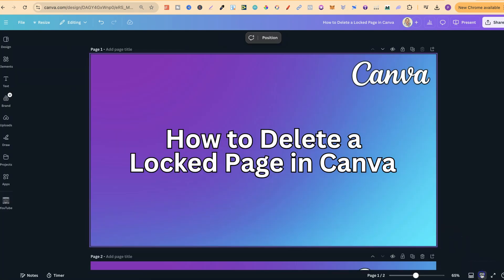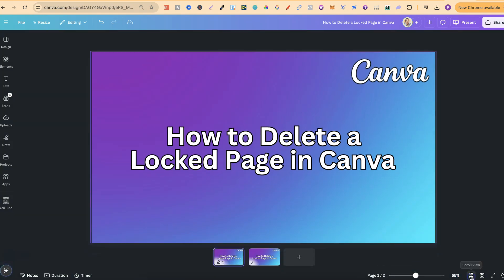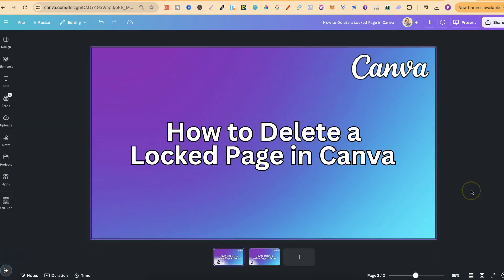Now what is the solution? Well, it's unlocking the page first. Once we've unlocked the page, we should be able to delete.